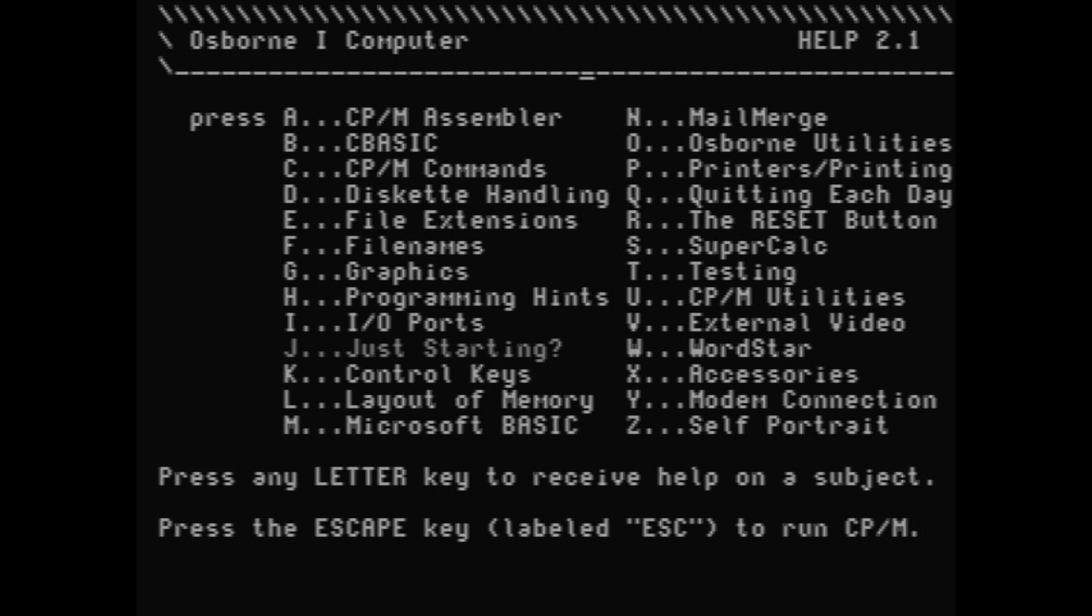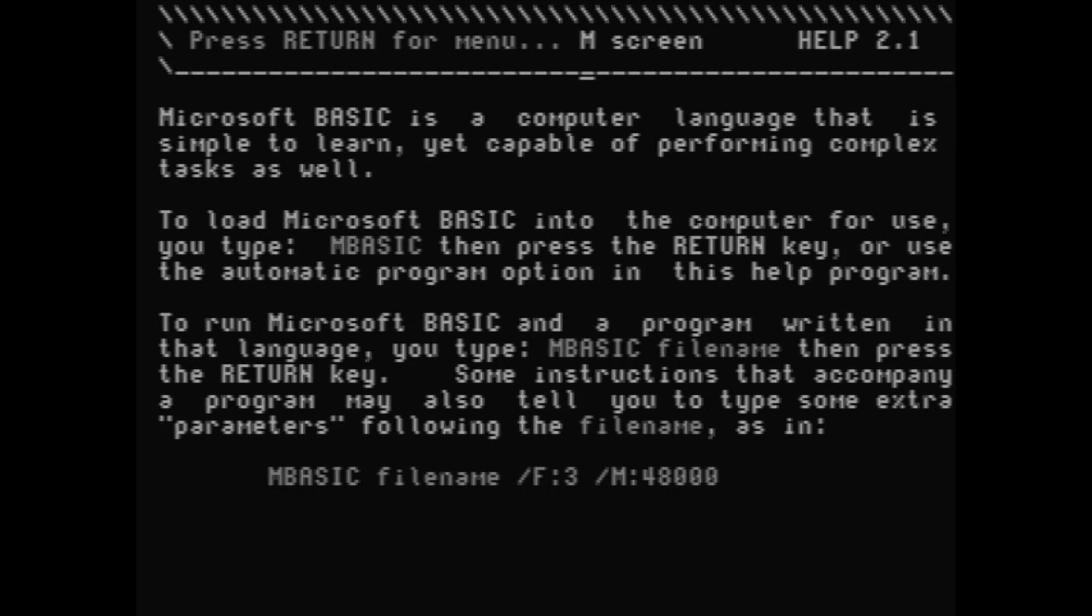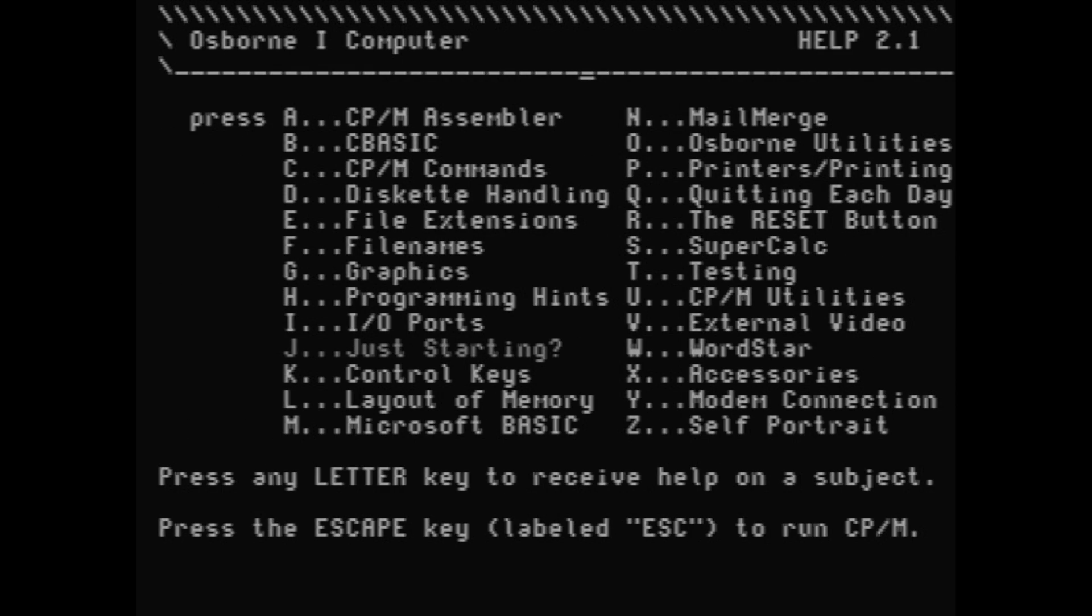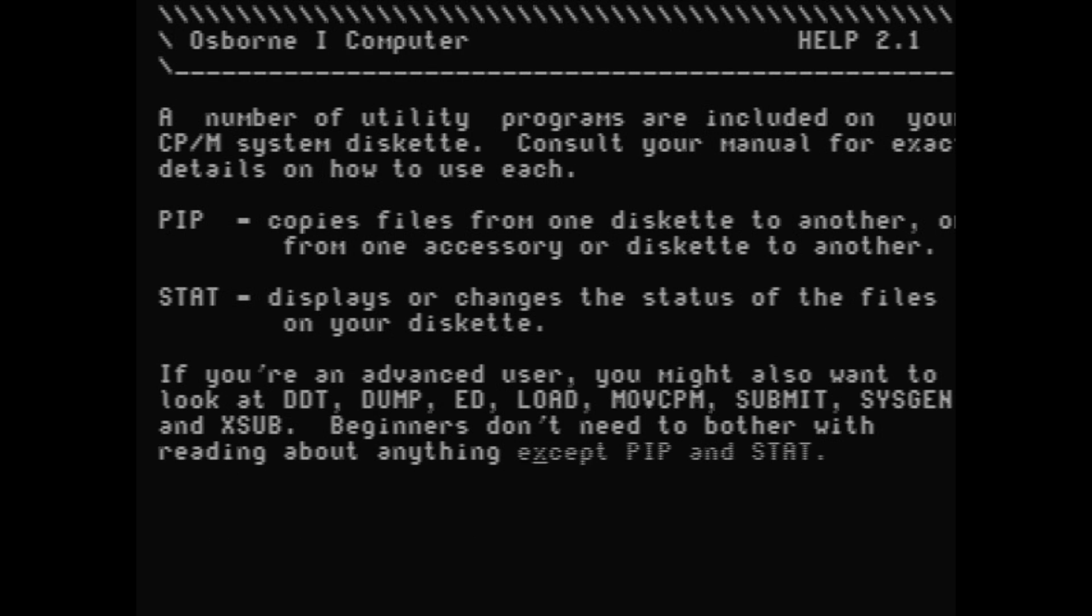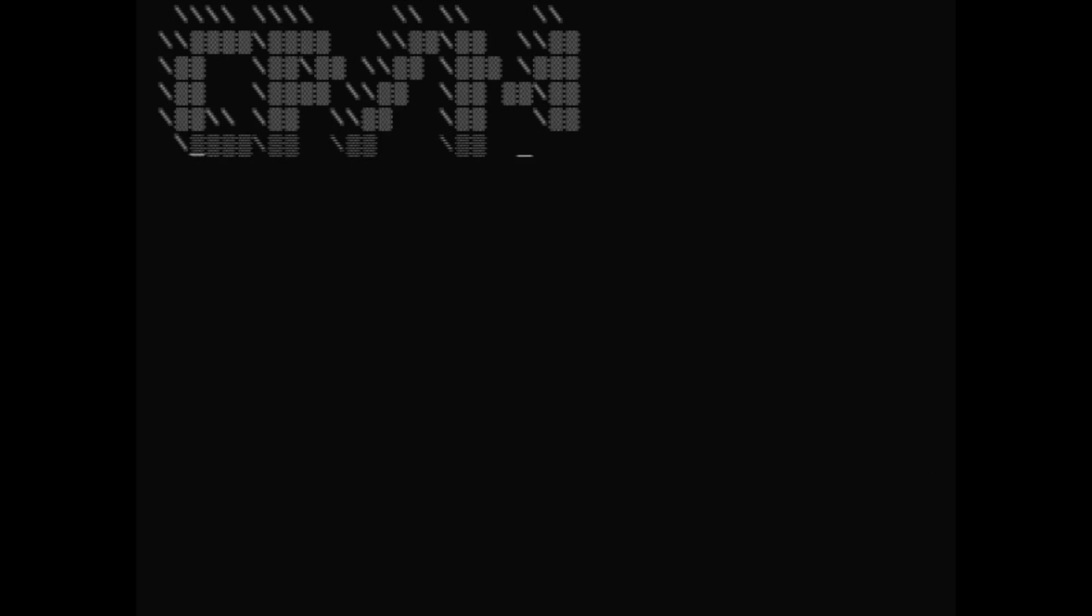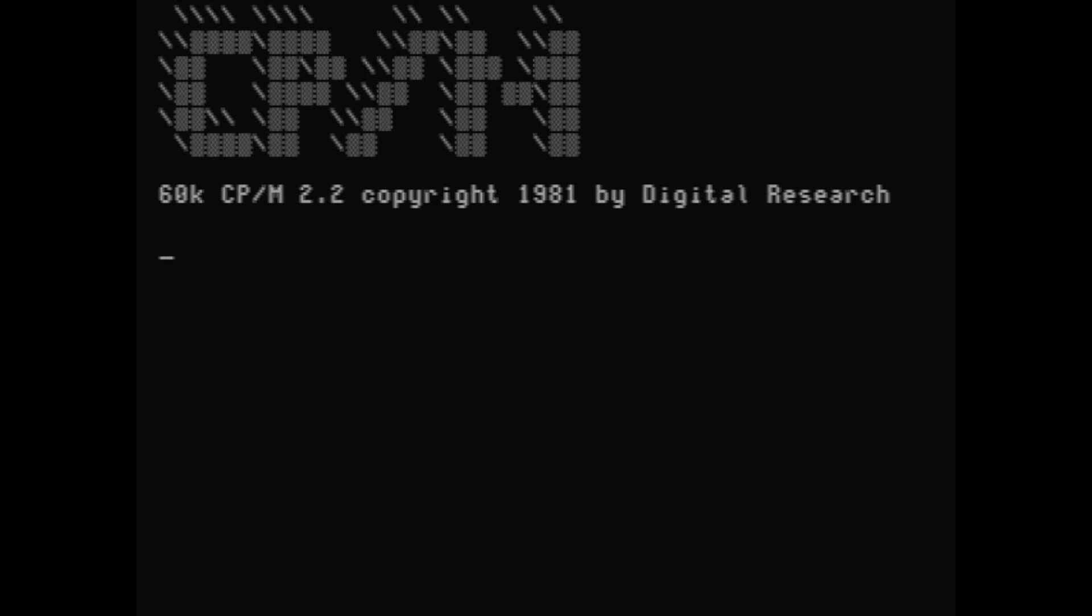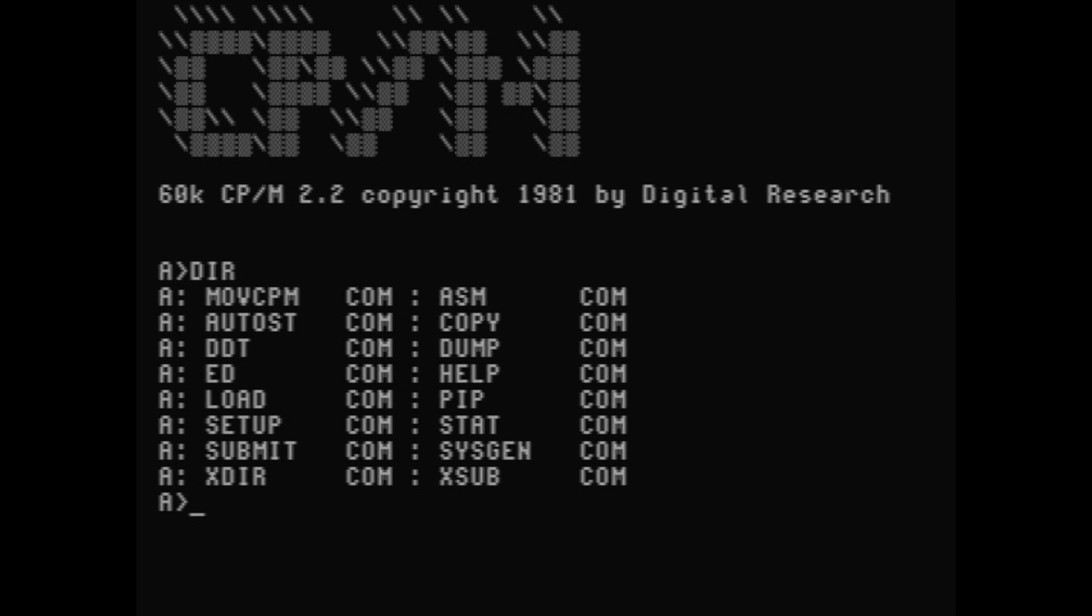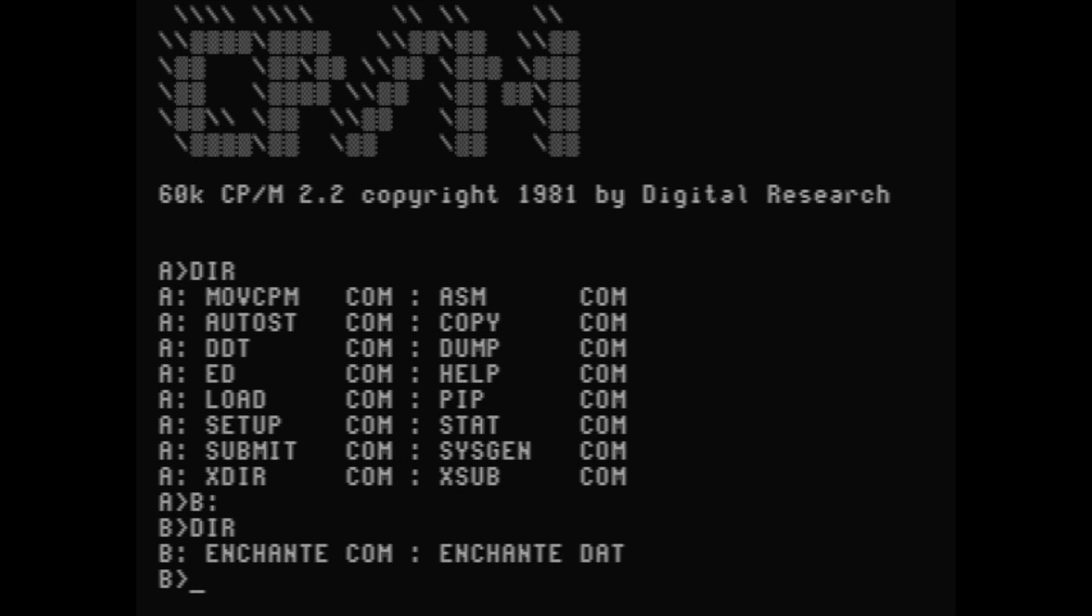At first you might think this screen is giving you the choice to load all of these different programs, but it isn't. So if I press M for Microsoft Basic, it just gives me another screen telling me more about Microsoft Basic. In fact, most of these programs aren't even on this disk at all. If you press the escape key, it will drop you into CP/M and you'll see a familiar looking A prompt. DIR will list the directory of the drive. I can type in B colon to go to the second drive and list the directory there. If this looks a lot like MS-DOS, like I said earlier in the video, that's no coincidence.